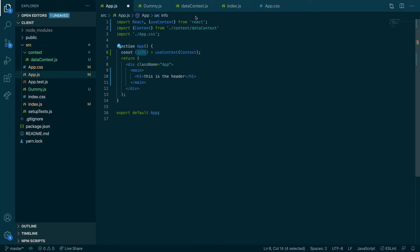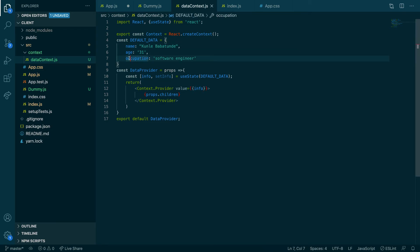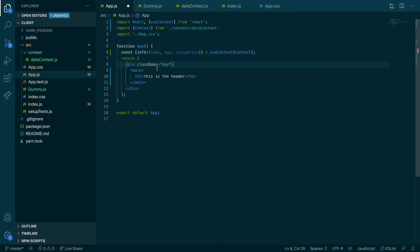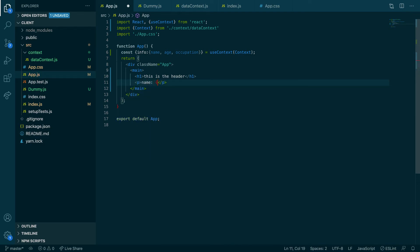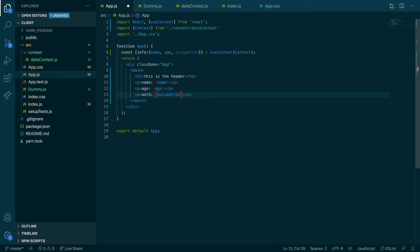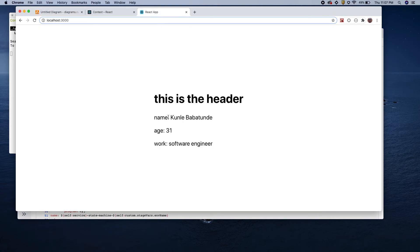Now we can destructure all three parameters from `info`: `const { name, age, occupation } = info`. Let's use them — a paragraph for `name`, one for `age`, one for `occupation`. Does it work? There we go — name, age, and occupation all show up.